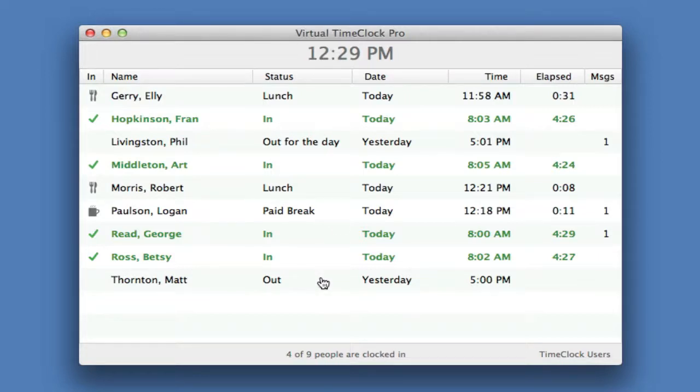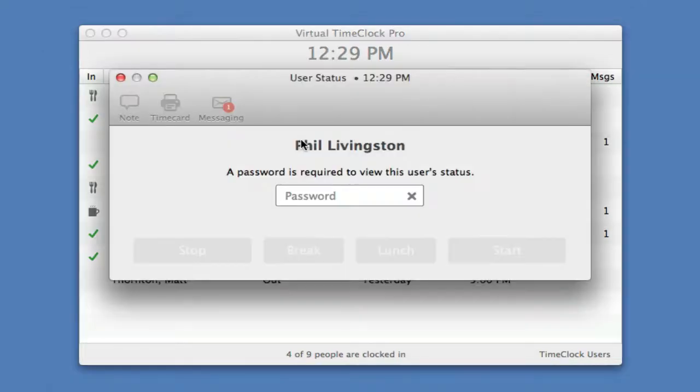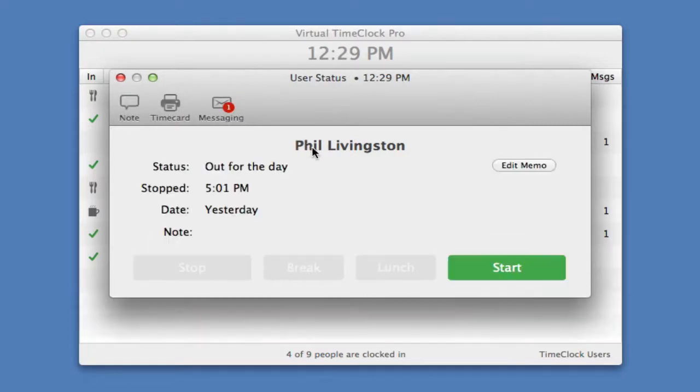Let me show you how easy it is for somebody to clock in. They simply select their name from the list, type in their unique password, and click an action like starting work.